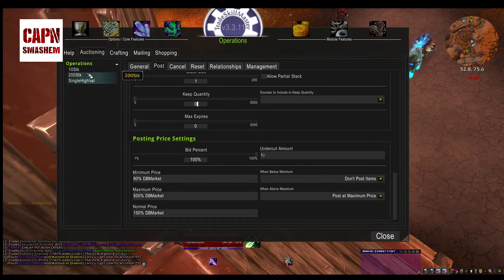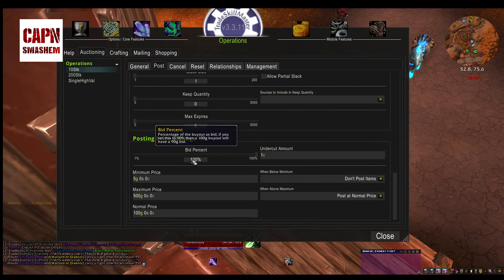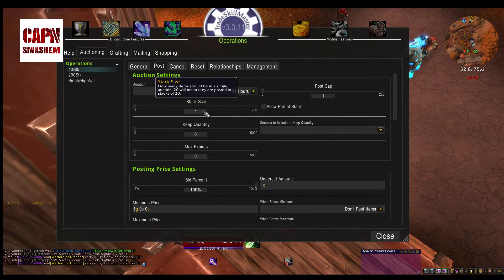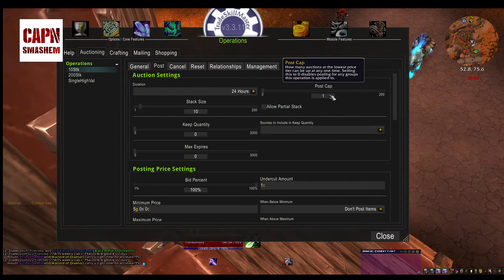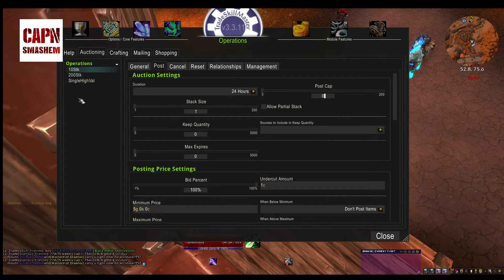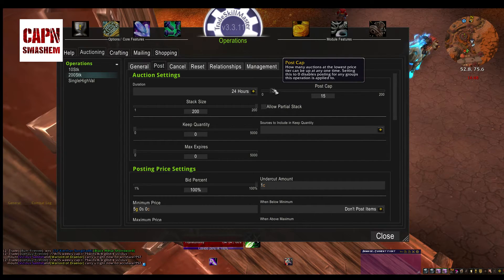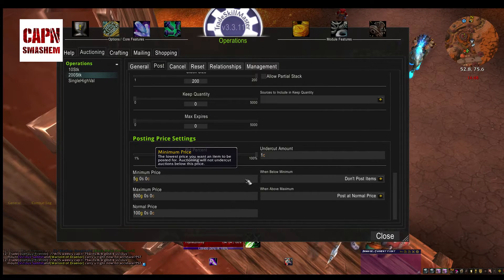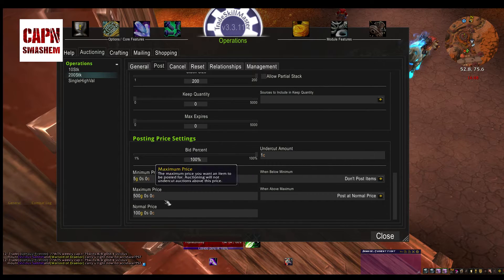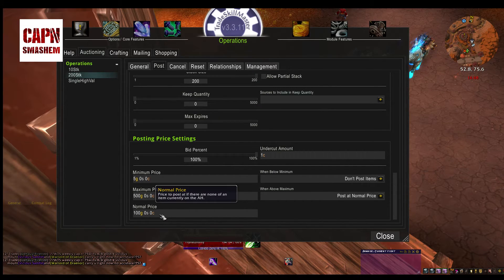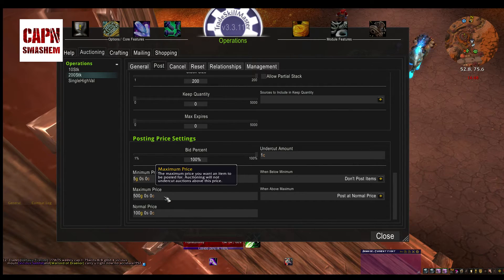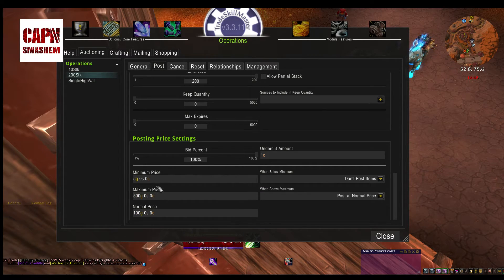Next, the 10-stack operation. You can pretty much apply everything the same; the difference is you will change the stack size to 10. Then you can choose how many stacks you want to post at a time, all the way up to 200 stacks at a time. For the 200-stack operation, set stacks of 200 — you might limit yourself to 5 to 10 stacks because you know that's how many sell per day. I will also include a link to all of the pricing methods on the Tradeskill Master website; they have a guide showing every kind of value you can use for your pricing. I tend to just use dbMarket now because it's easy and usually relatively accurate.